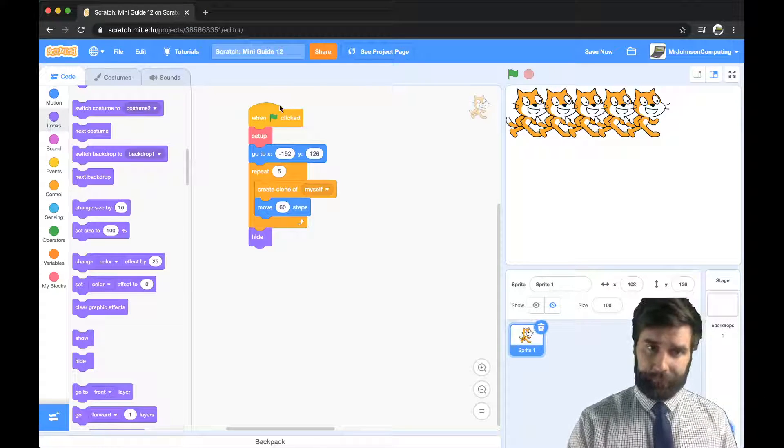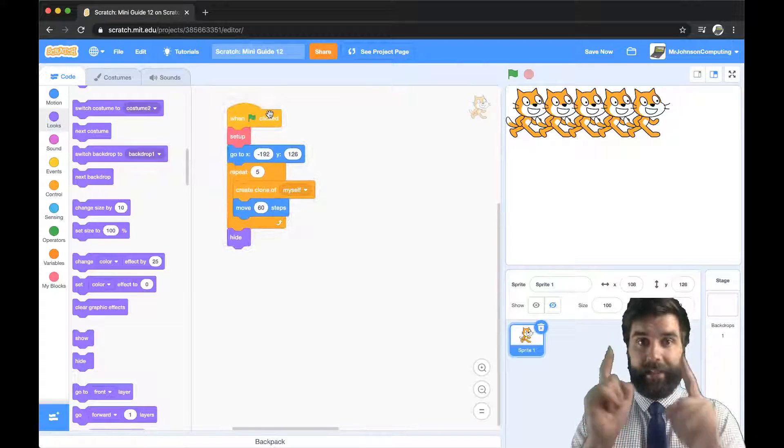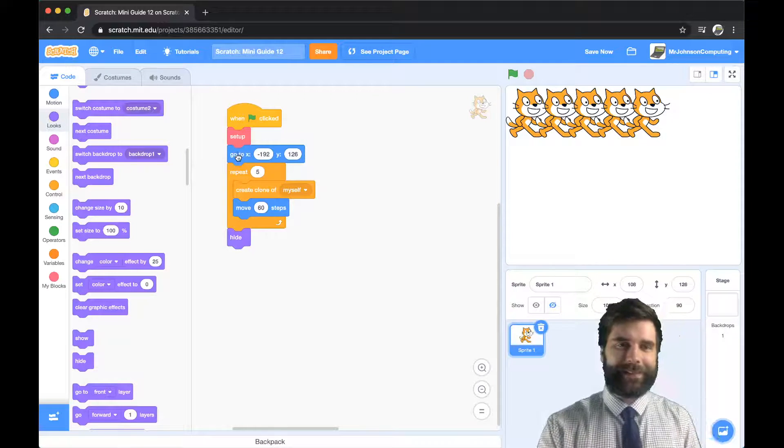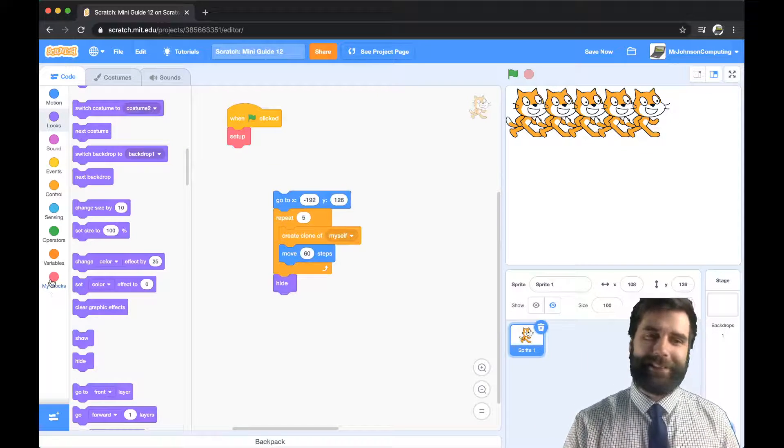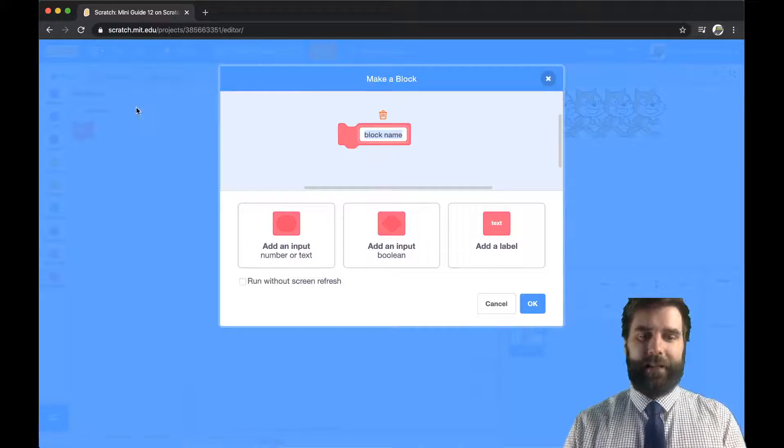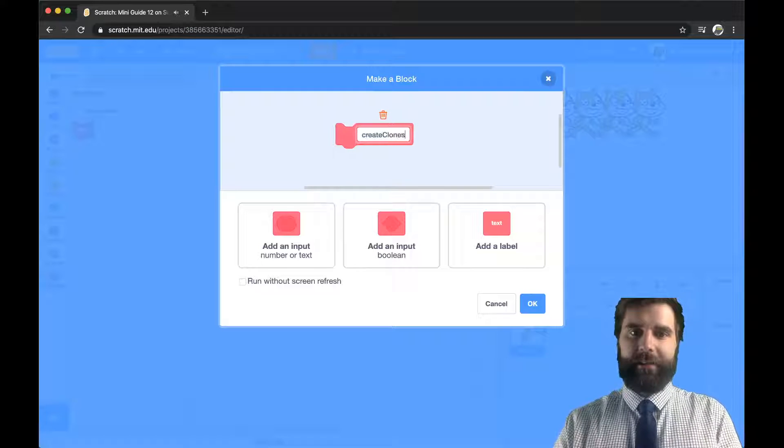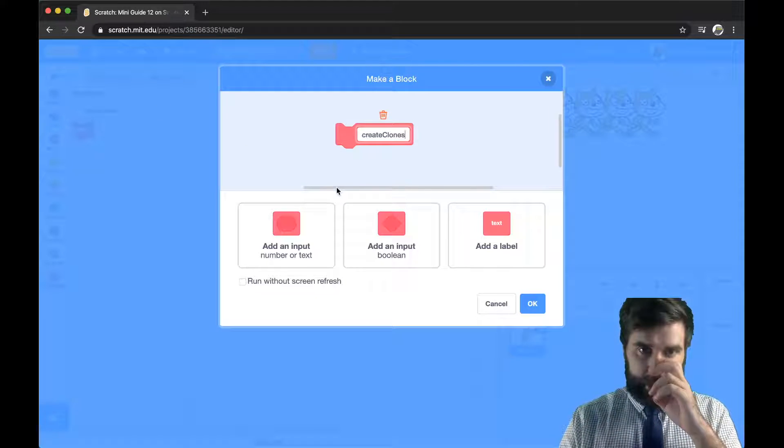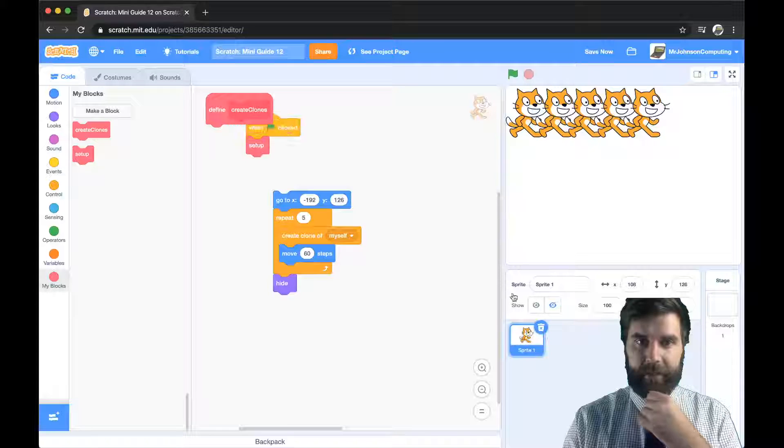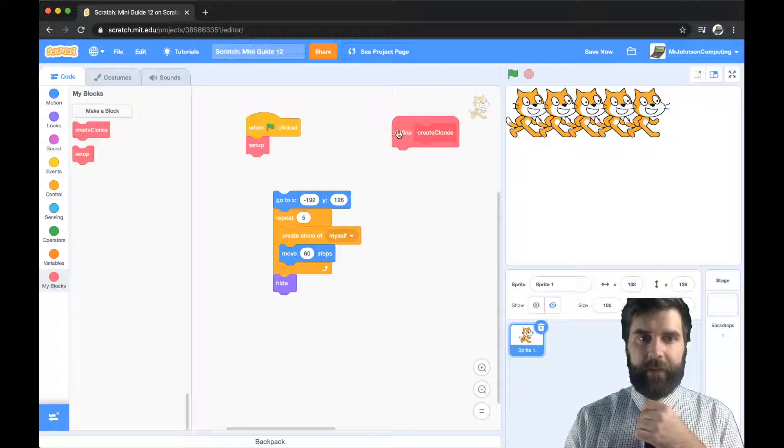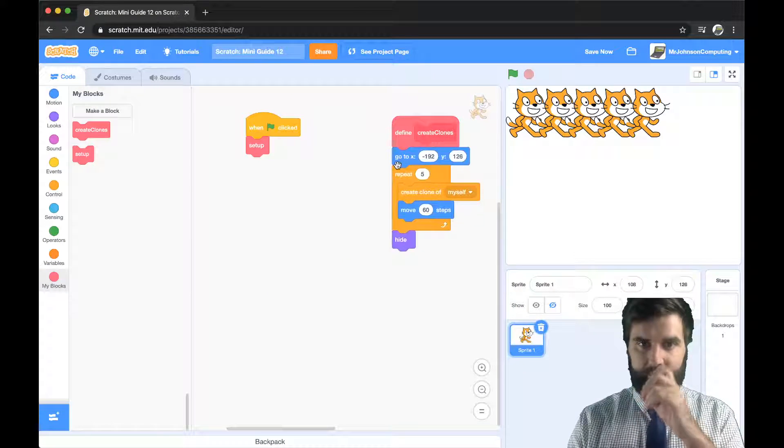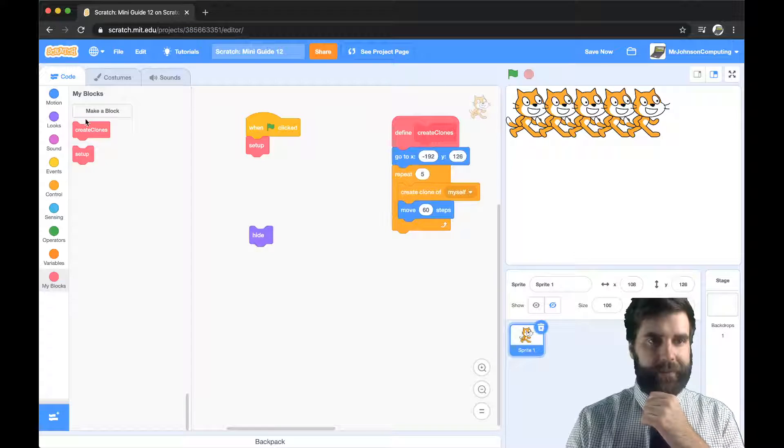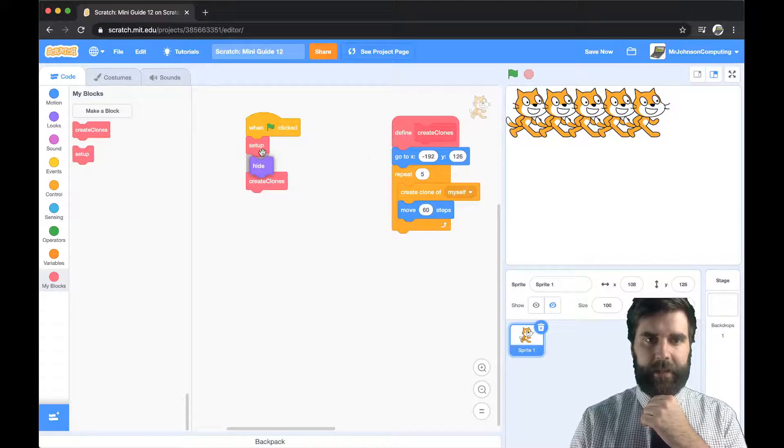Now let's make another block. Let's make a new block and let's call it create clones and press OK and then we're going to define create clones. We're going to do this. I'm going to grab the hide off of that. I'm going to say create clones and then hide.